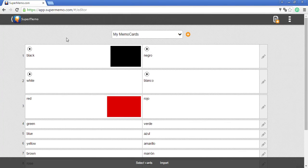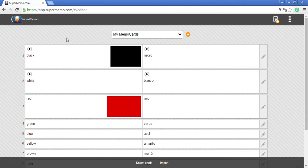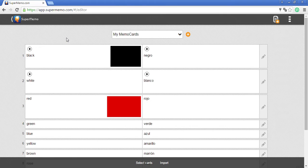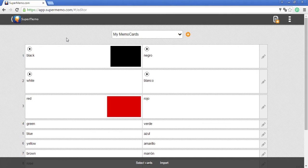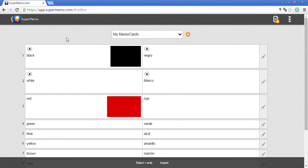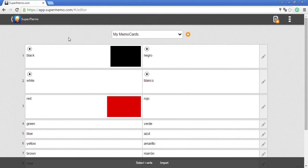You know how to create a single memo card. Today I will show you how to create a new course at supermemo.com and how to edit this course, and how to move your memo cards from my memo cards list to your new course.